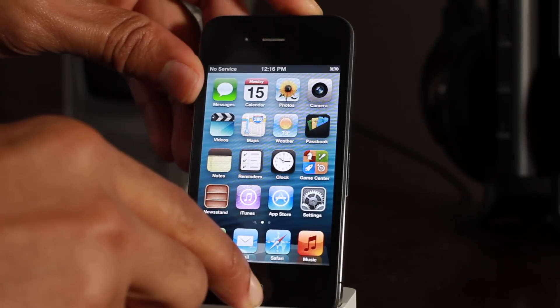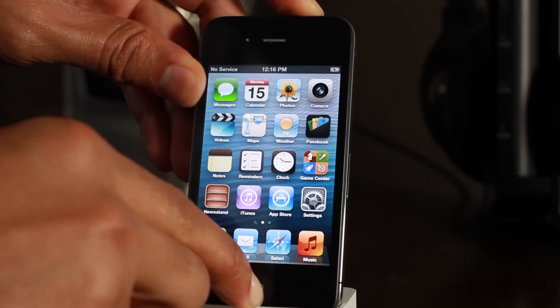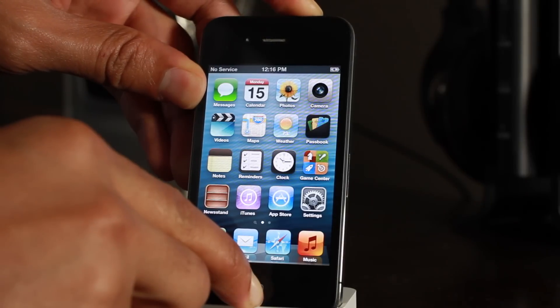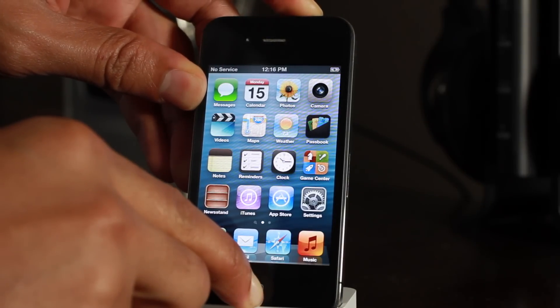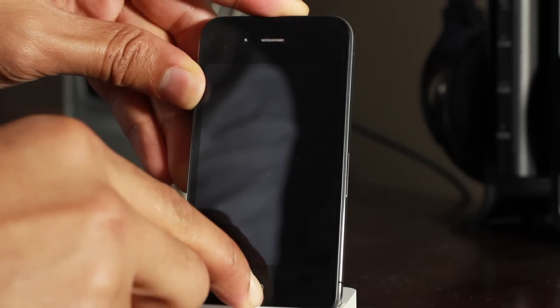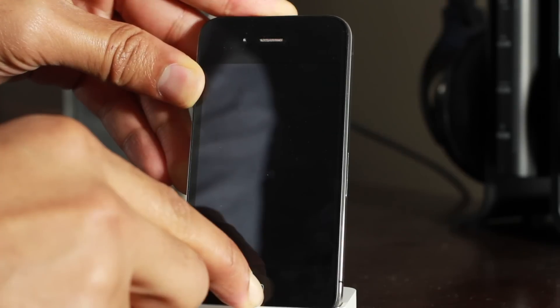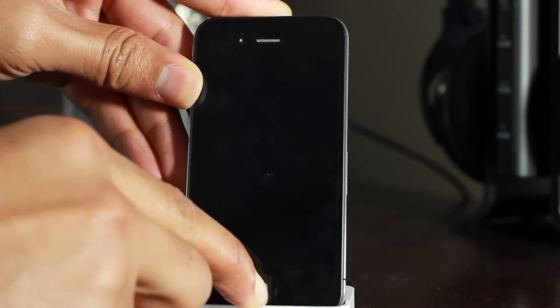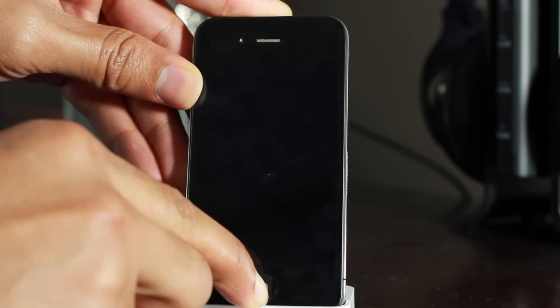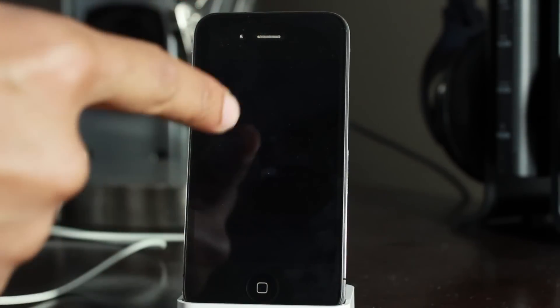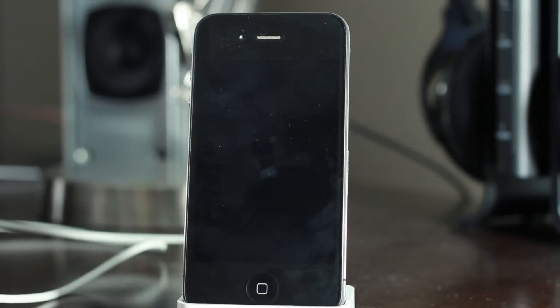First of all, go ahead and place your device in DFU mode. Hold home and power for 10 seconds, and then after 10 seconds are up, release the power button and continue holding home for an additional 10 seconds. Your screen should remain black, something like this.